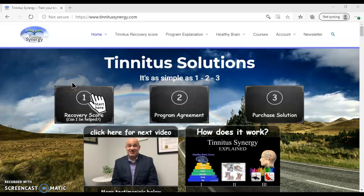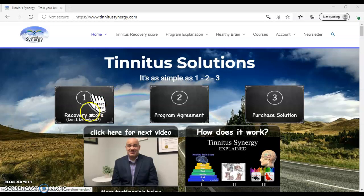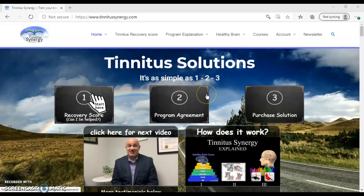Welcome to TinnitusSynergy.com. I recommend that you start with your recovery score, see if you can be helped, and then review the program agreement and purchase a solution.